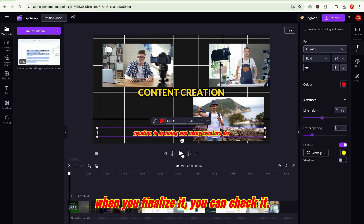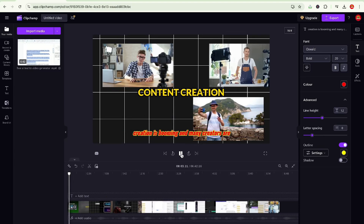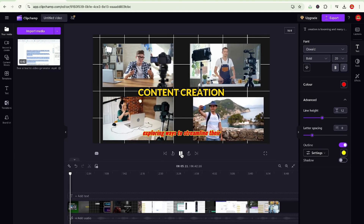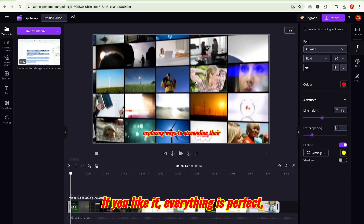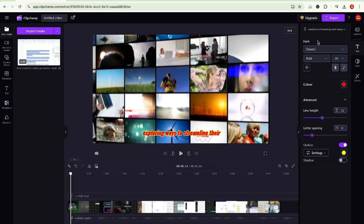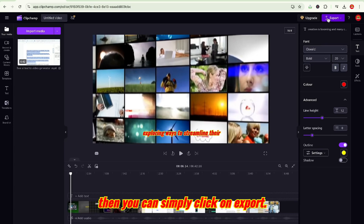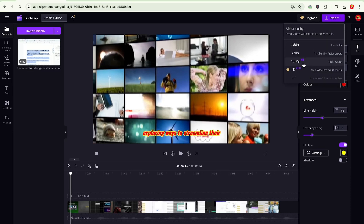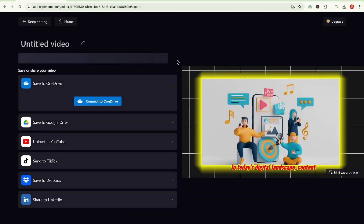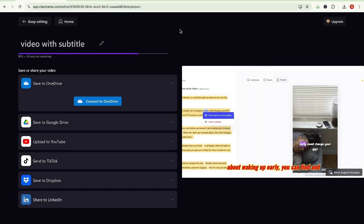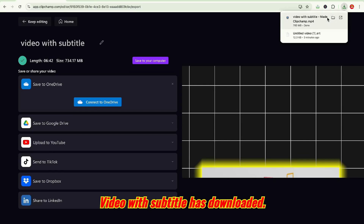When you finalize it, you can check it. If you like it and everything is perfect, then you can simply click on export. Here you can see 1080 HD. Click here. The video with subtitles has downloaded. You can check it.